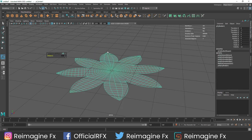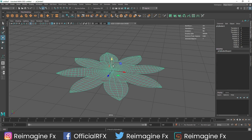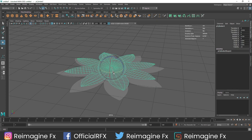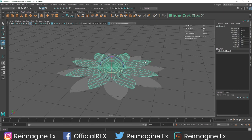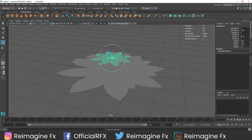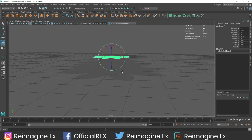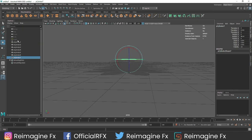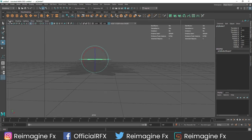Now what we have to do is duplicate this multiple times to create multiple variations. I am going to hit Control+D, bring this up, scale this down, and rotate it a bit. To repeat the process, I am going to hit Shift+D. I think that's about it - we have around seven of them.